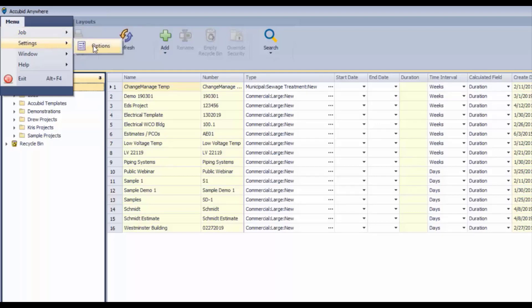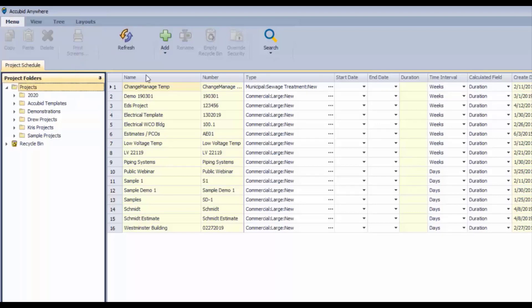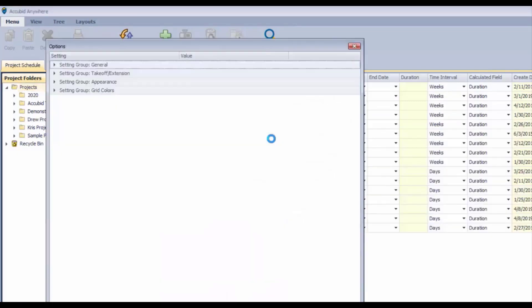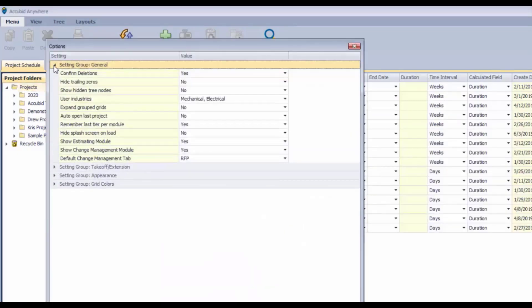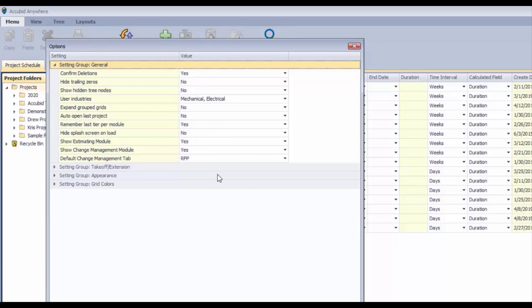Under Settings we can go to Options, and this will display a dialog where you can change the settings for your personal preferences. This is not going to affect anybody else that uses the program - just the way you like to see things or some functionality that you'd like to take advantage of just for yourself.